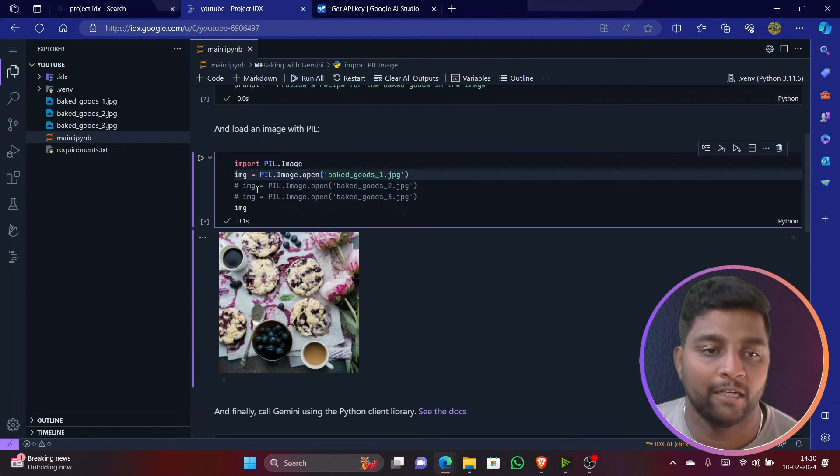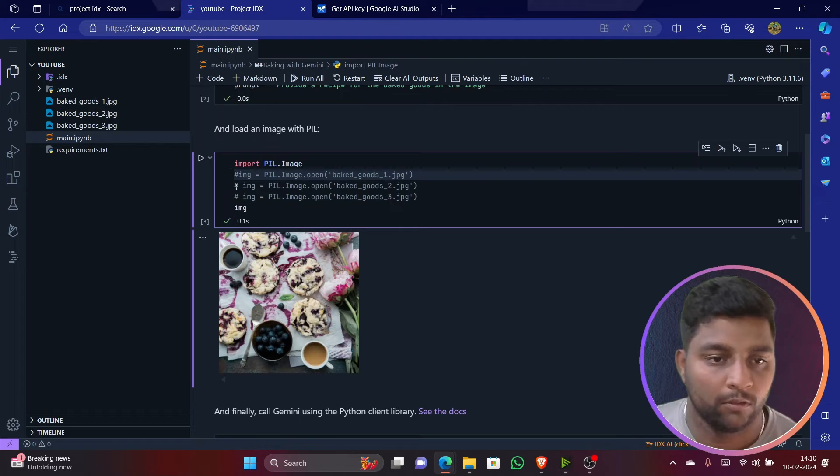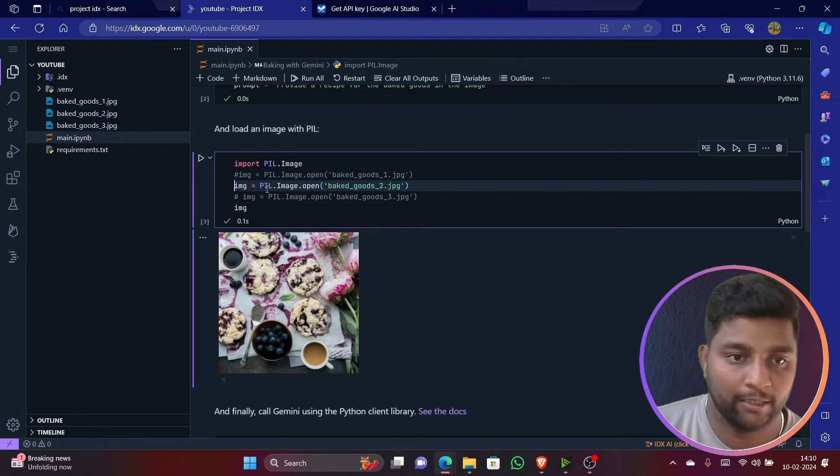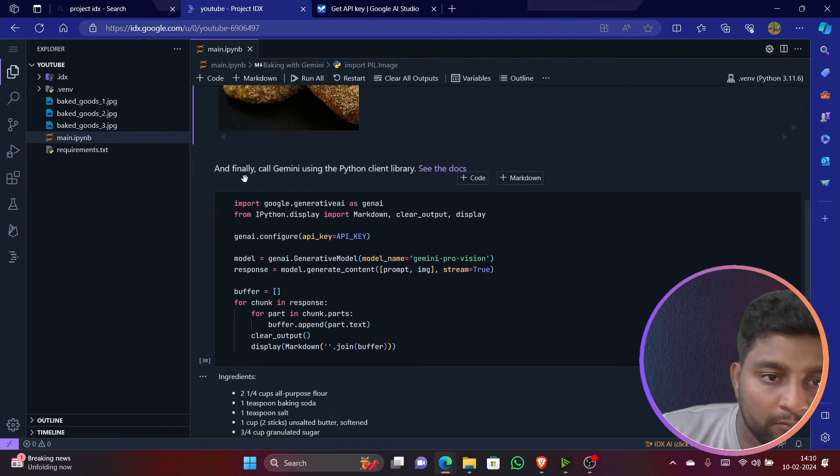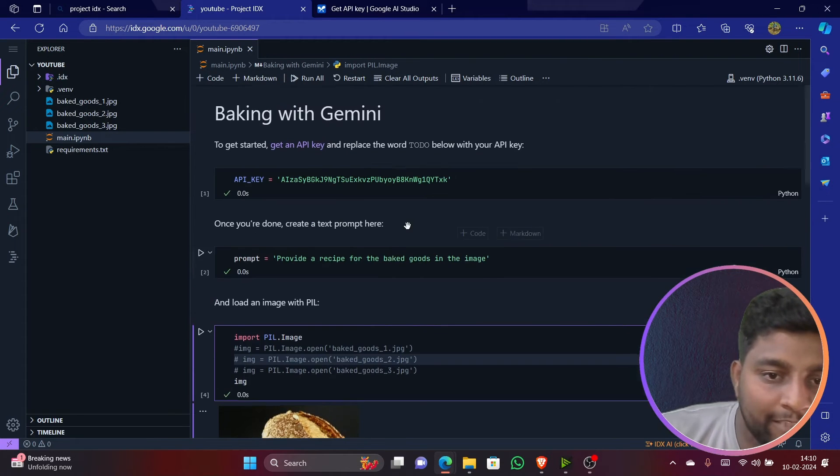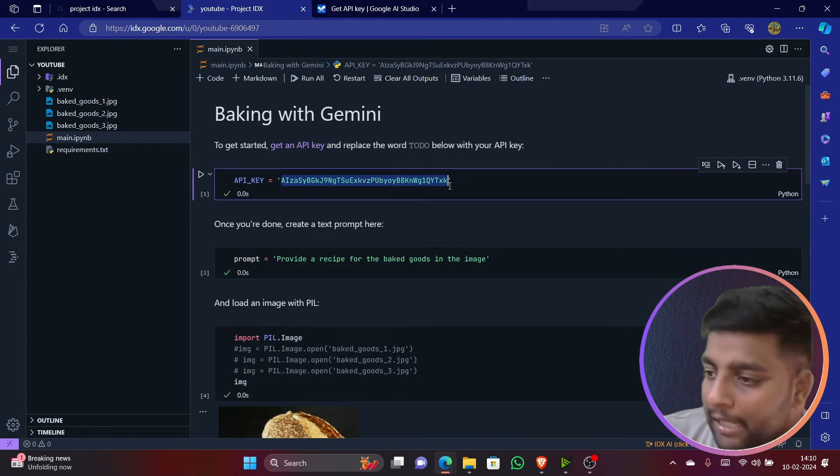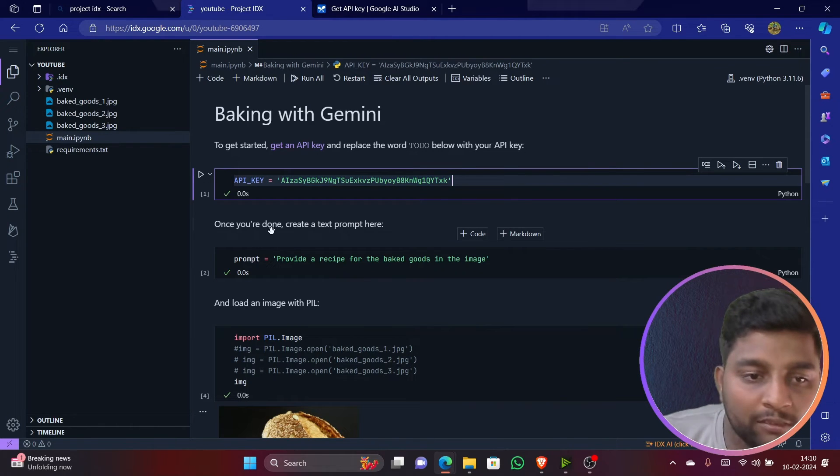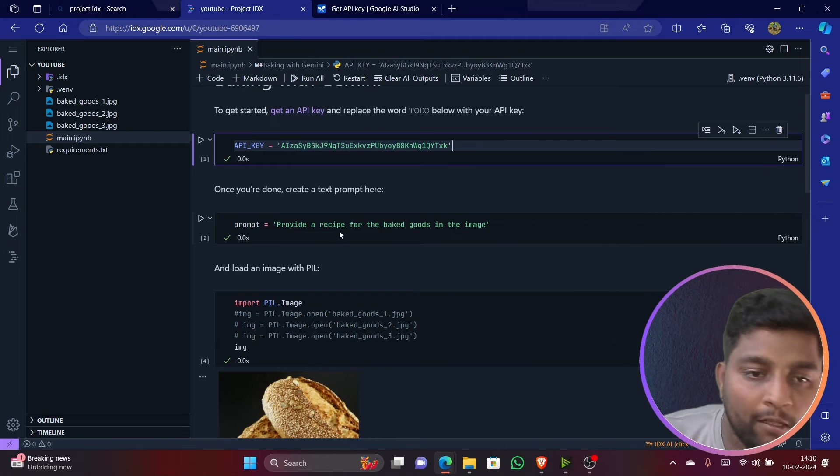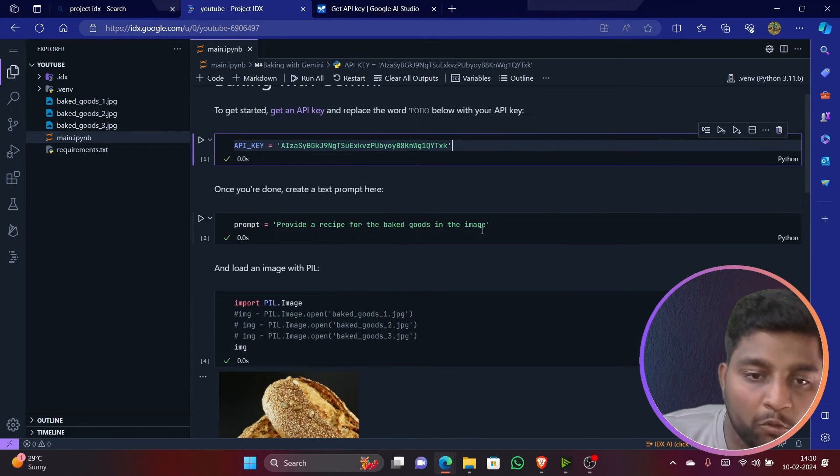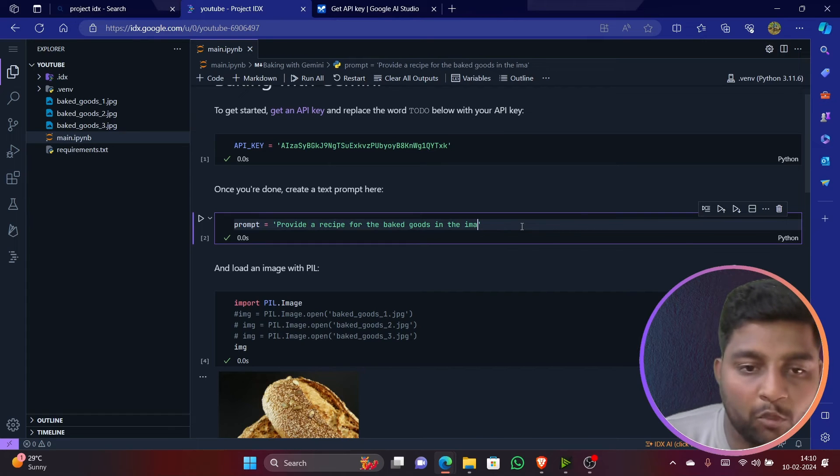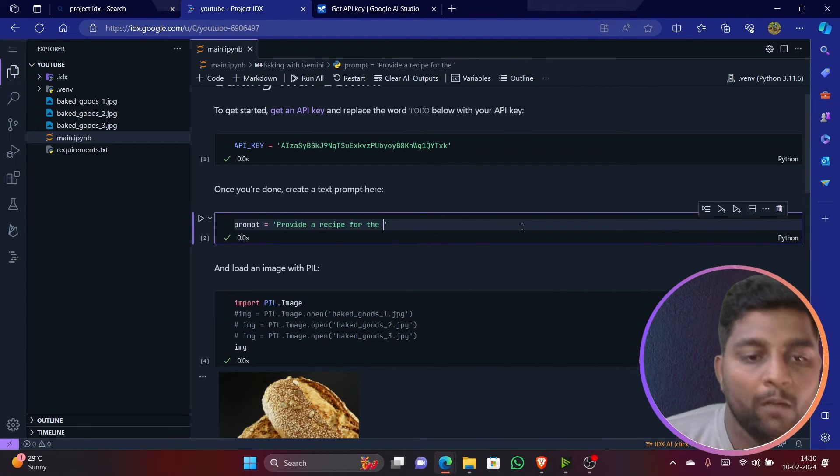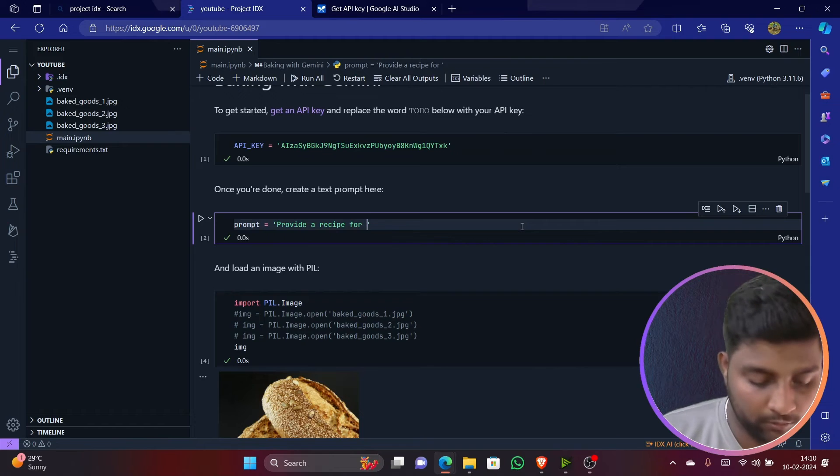You can see here it has created a kind of image out here. If you want, you can comment this particular hashtag and let's just run with this. Let me just explain you all this code first. Here we have replaced our API key. Then once you are done with that, you will be writing the prompt here: 'Provide a recipe for the baked goods in the image.' So instead of this, what I'll do, I'll give here 'provide a recipe for making...'